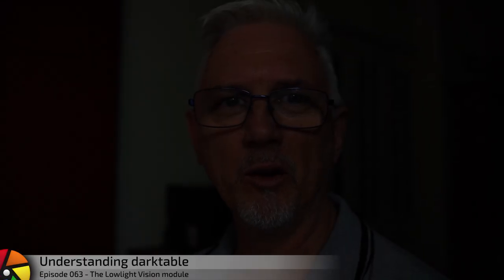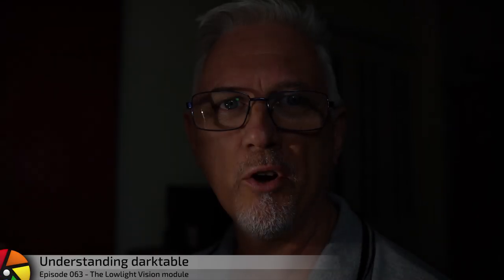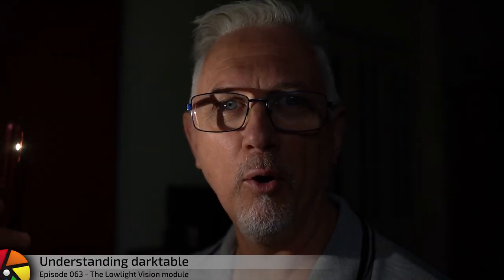In this episode, we're looking at working in low light. Let's go.